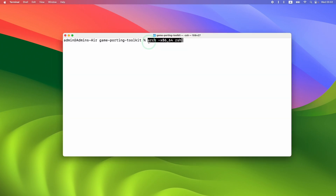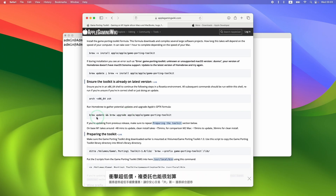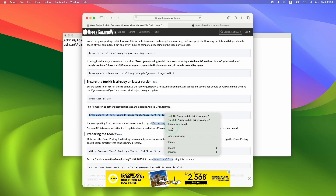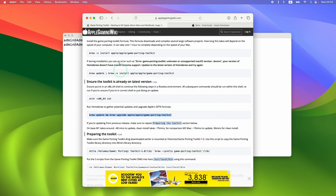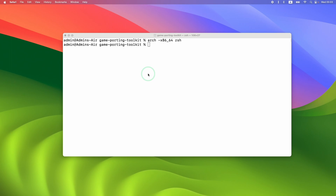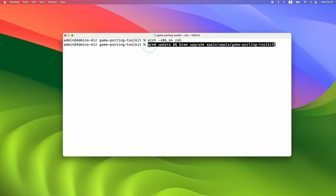First we need to make sure we're using the Intel version of Terminal, so type in that command which I'll leave in the description. Then we're going to use the command: brew update && brew upgrade apple/apple/game-porting-toolkit. You can also find this on the Apple Gaming Wiki Game Porting Toolkit website.